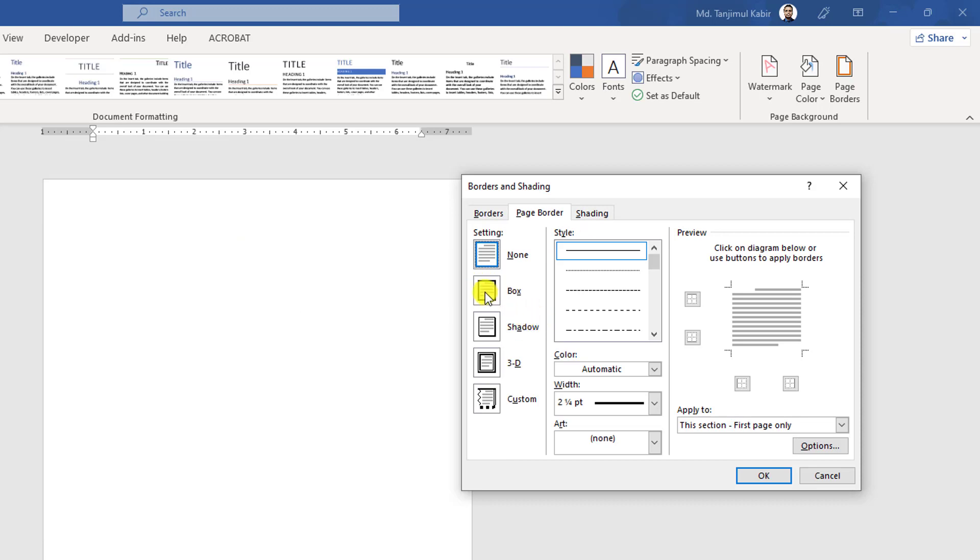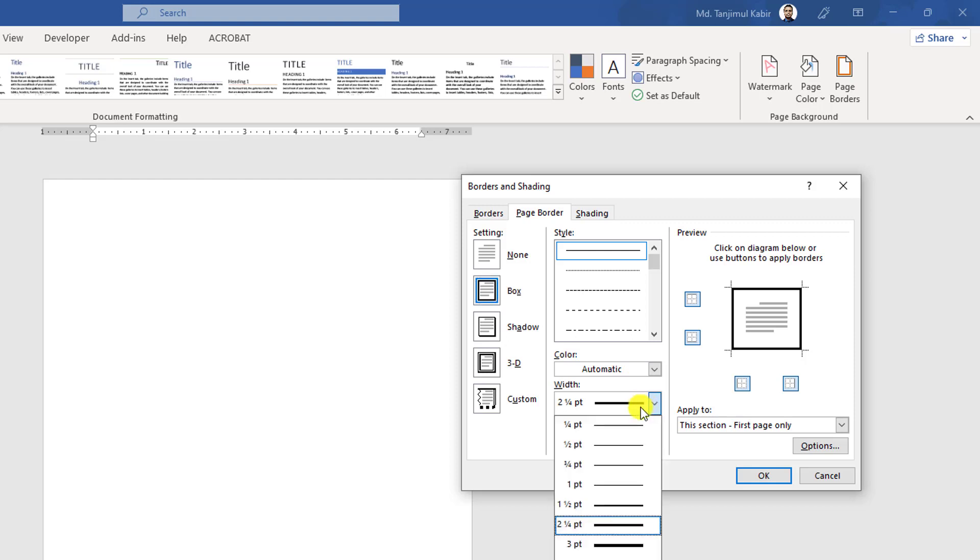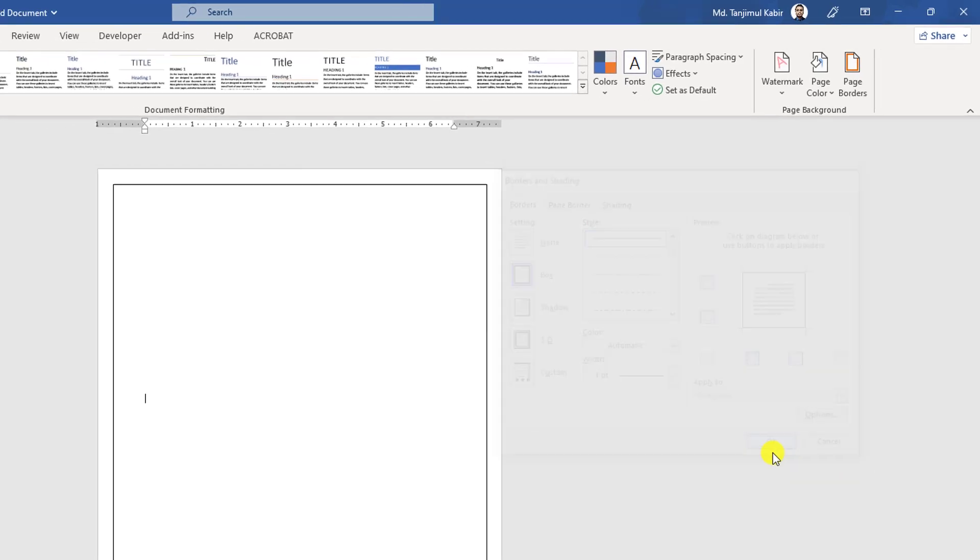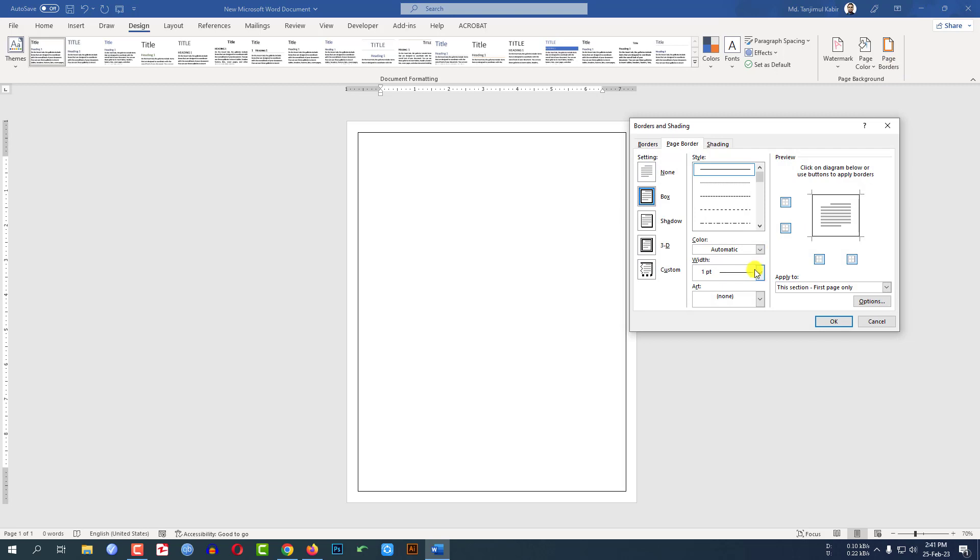Click on Box border and you can change the border areas. Here you can change the width from here. Let me select one point. If I click OK, you will see a border has been added. Let me again go to Page Border.